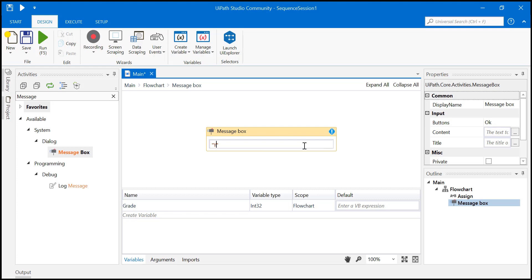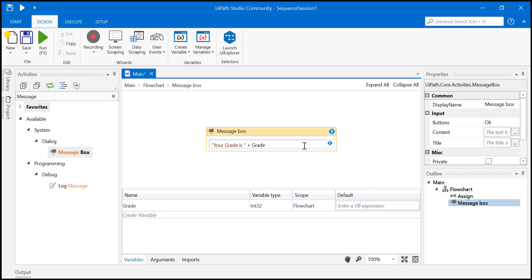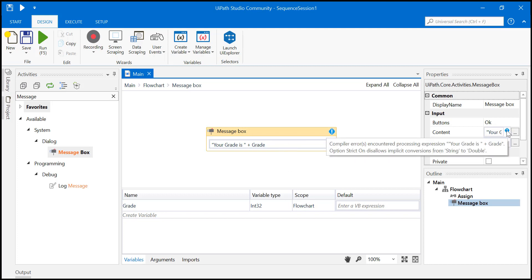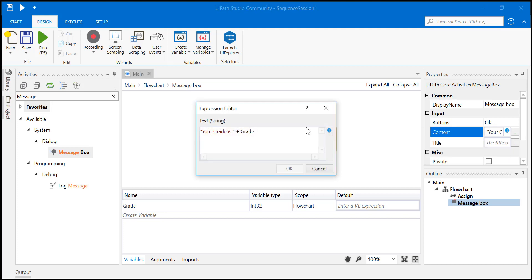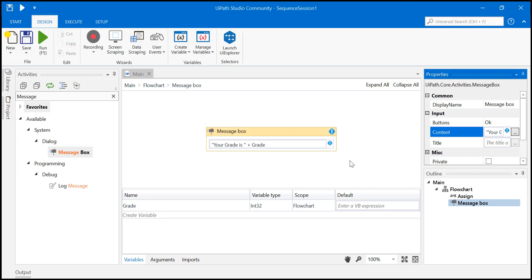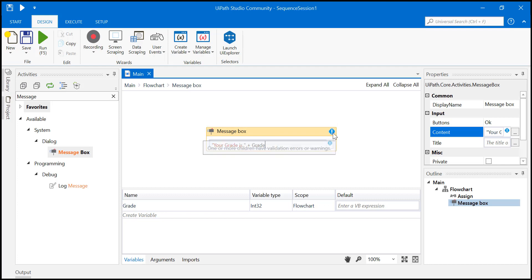Now just connect the dots and give it a message. So I want to display that. Just give it in quotes: your grade is. You have to use a plus symbol if you want to append a string and a variable. Just say grade, okay. So quite simple. Save it. What's the error?